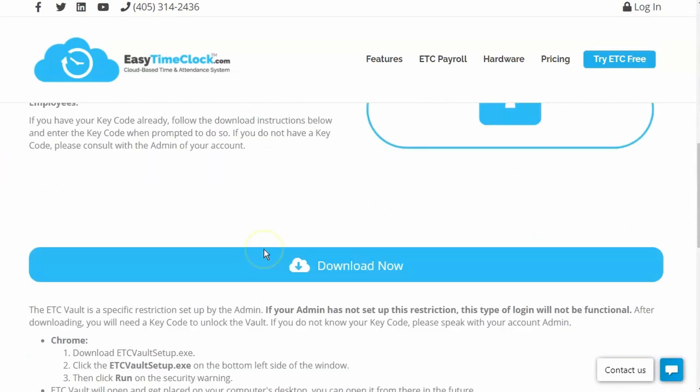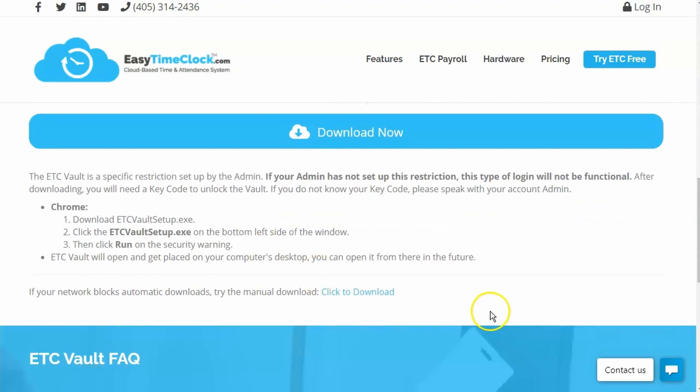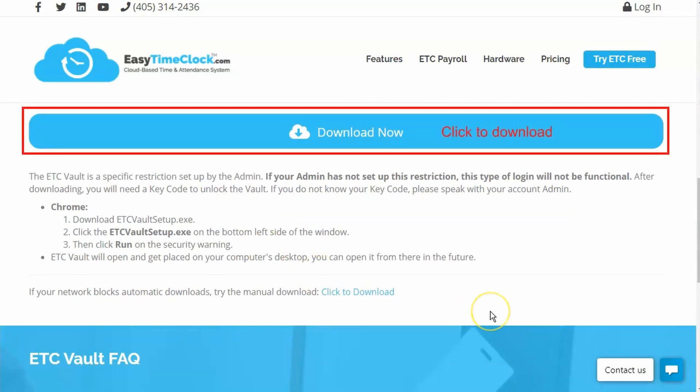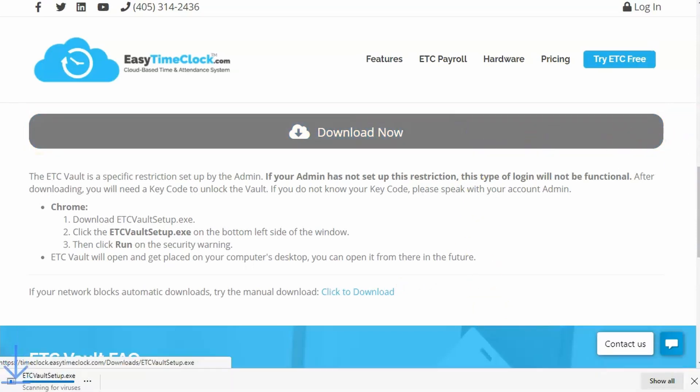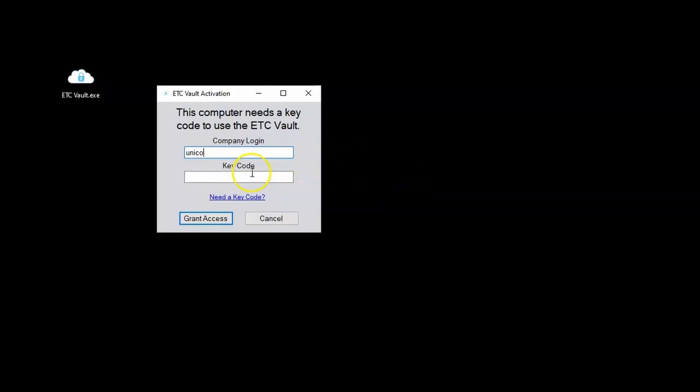If you are having trouble downloading the program, you may try the manual download. Once downloaded, you or the employee will enter the company login and the key code.